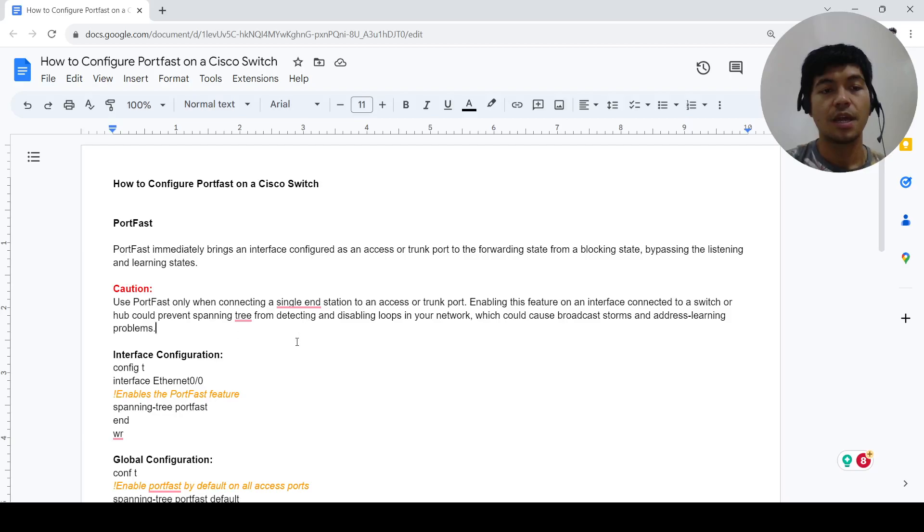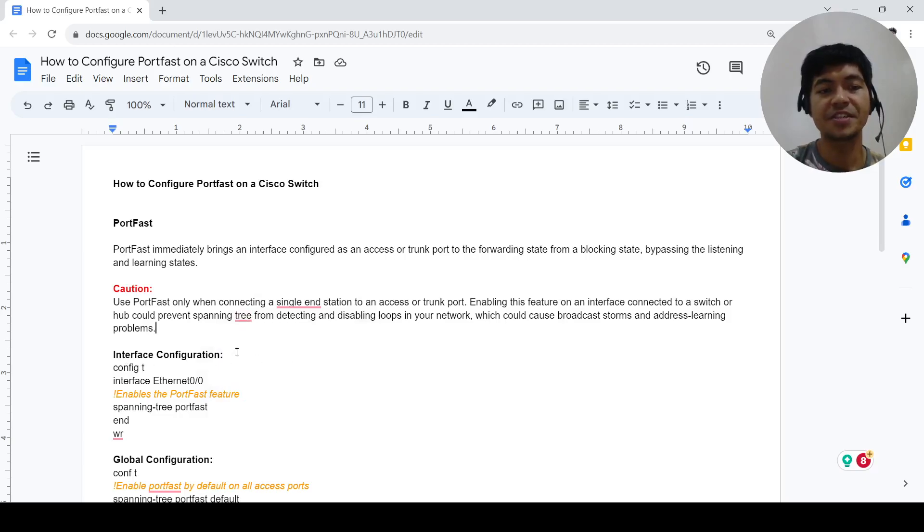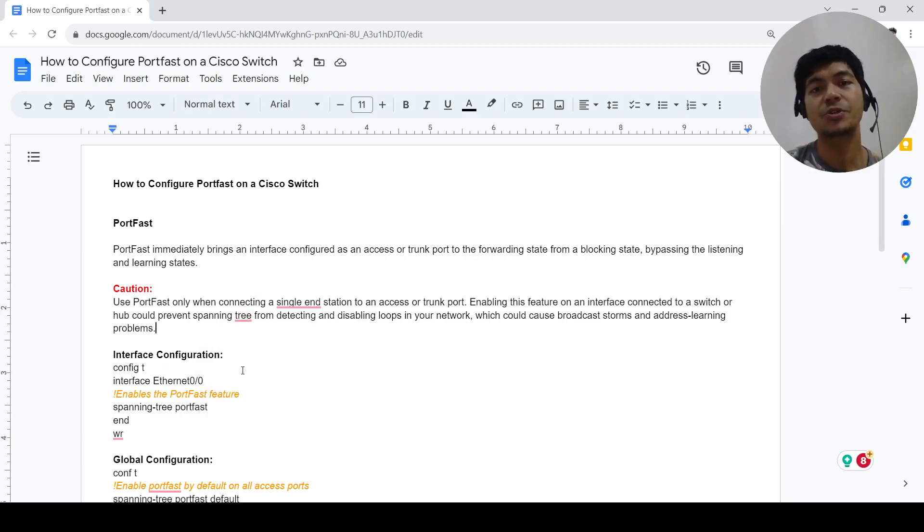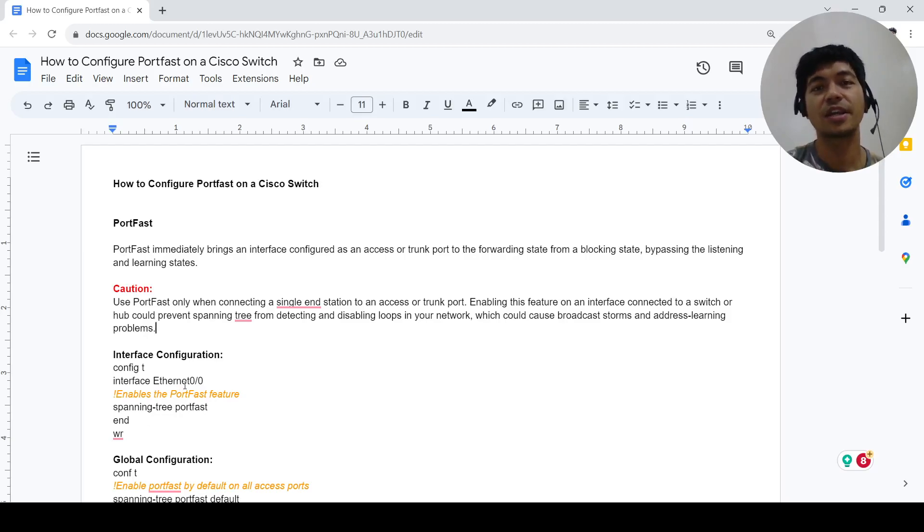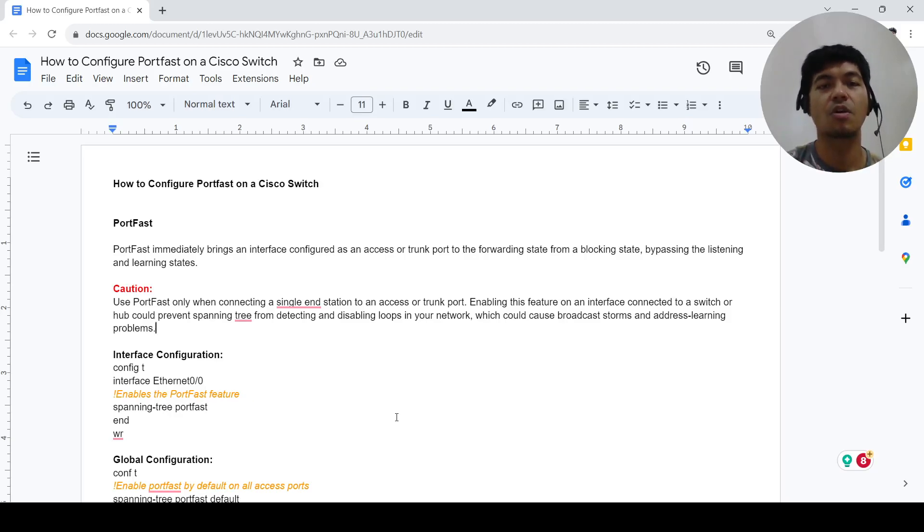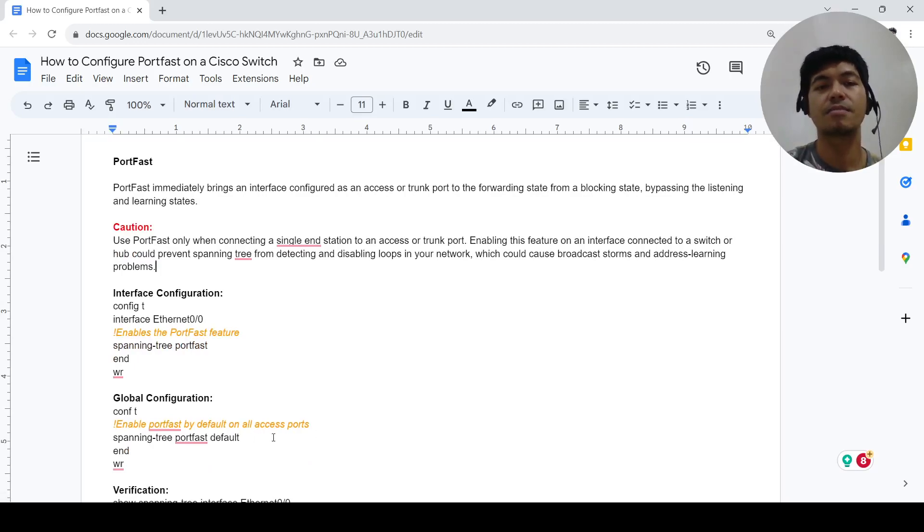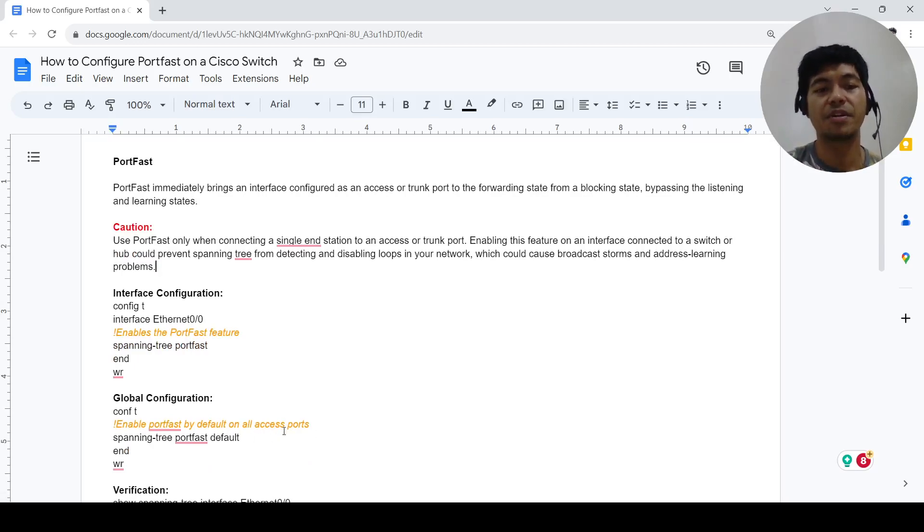There are two types or two ways to configure port fast. You can enable or configure it on a single port, or you can enable it on all the access ports by default on a switch.